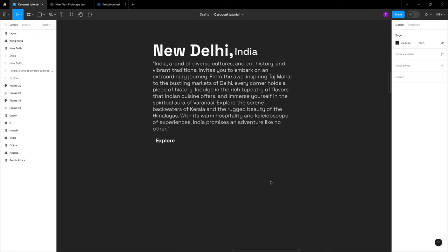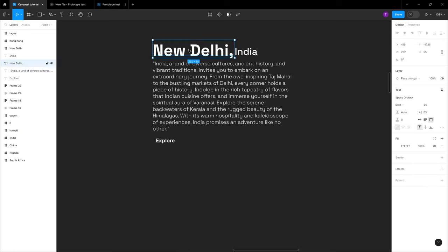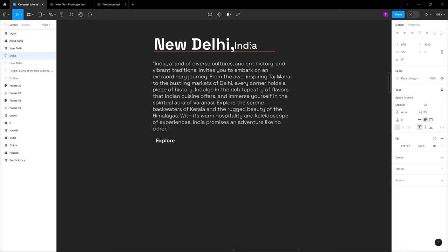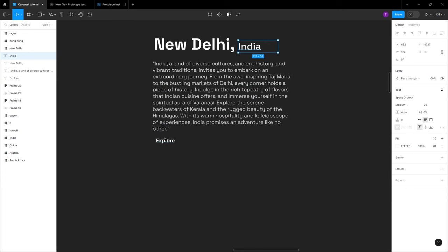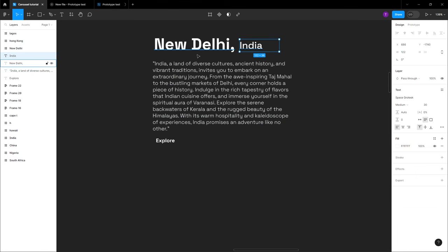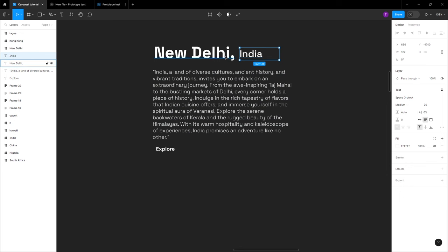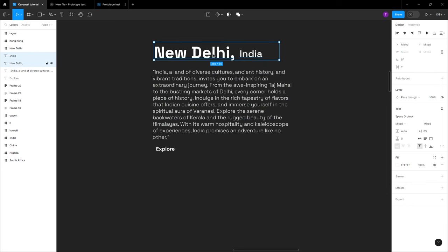We're going to do this in a very unique way. You have your text, you have the capital, the country, and a text that has information about that particular country. What you want to do is use auto layout — especially for information like this, you want to make sure that it's in order.